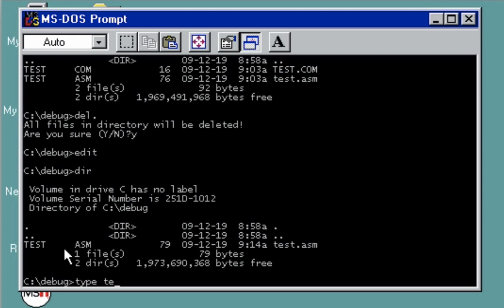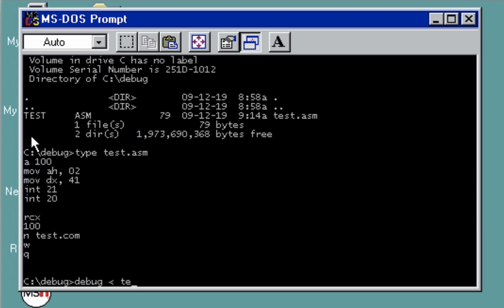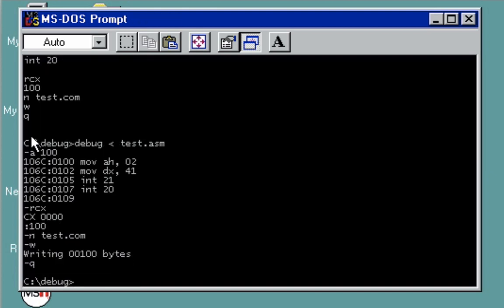To execute this, you don't need to go to debug anymore. Rather, just type here debug, followed by the less than symbol, and then type the name of the file, which is test.asm. Enter. What debug did is render all the commands that we created.